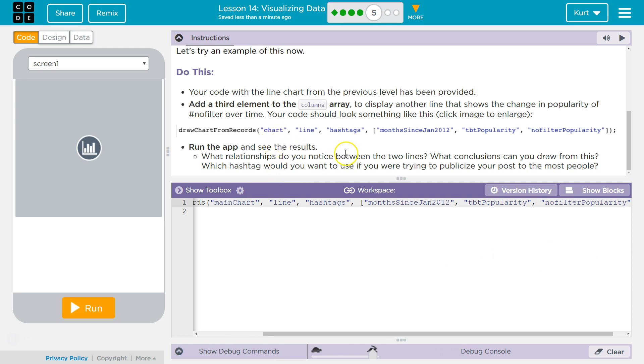Run the app and see the results. What relationships do you notice? What conclusions can you draw? Which hashtag would you want to use when trying to publicize your post to most people?